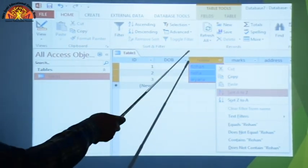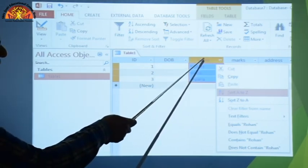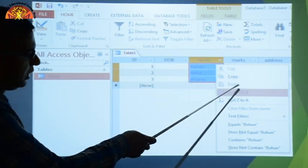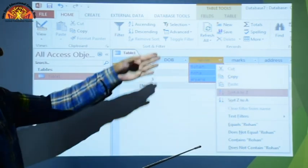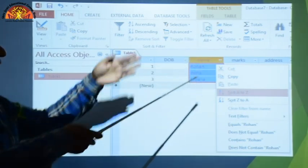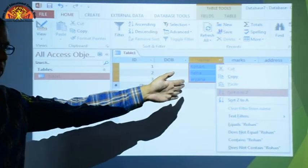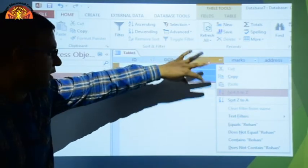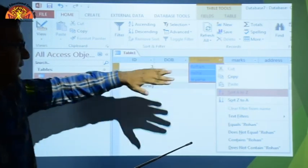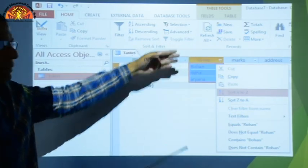You can also select all columns and sort. When you sort by ascending order, all records are arranged according to the selected column — for example, by name alphabetically, with corresponding data like ID, date of birth, marks, and address rearranging accordingly.